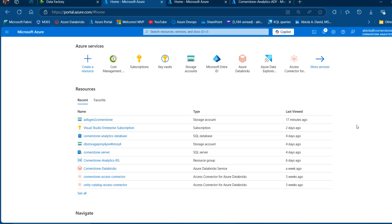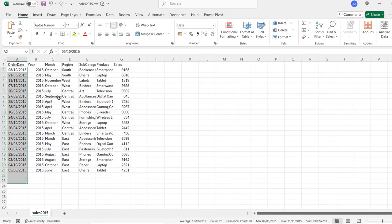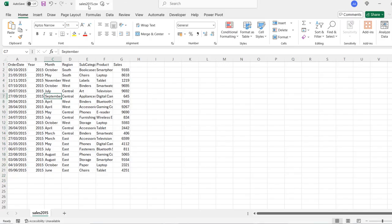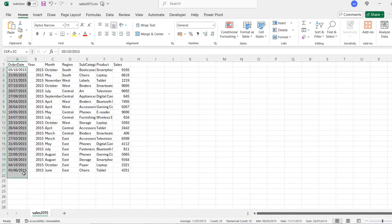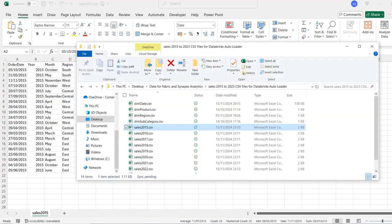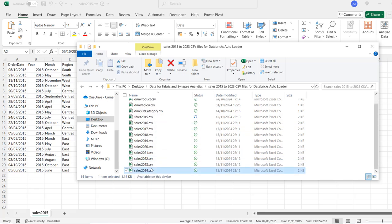Let's get started. As usual, let's take a look at the sample dataset and the files. I'm going to come to the CSV — this is sales 2015 that contains the order date spanning across to the sales columns, and I've got these 20 records. I'm going to come to this folder that contains the sales 2015 to sales 2024. We're going to load this data in a new container in the already provisioned ADLS Gen2.